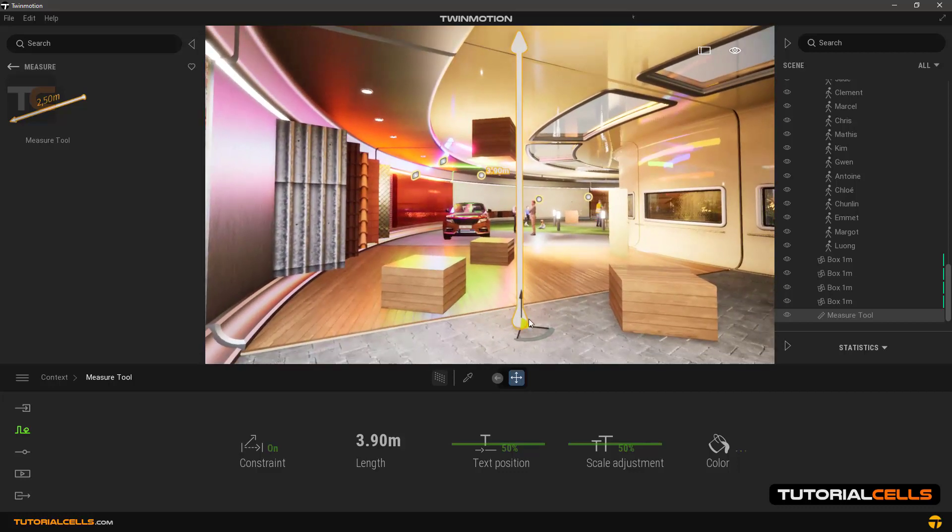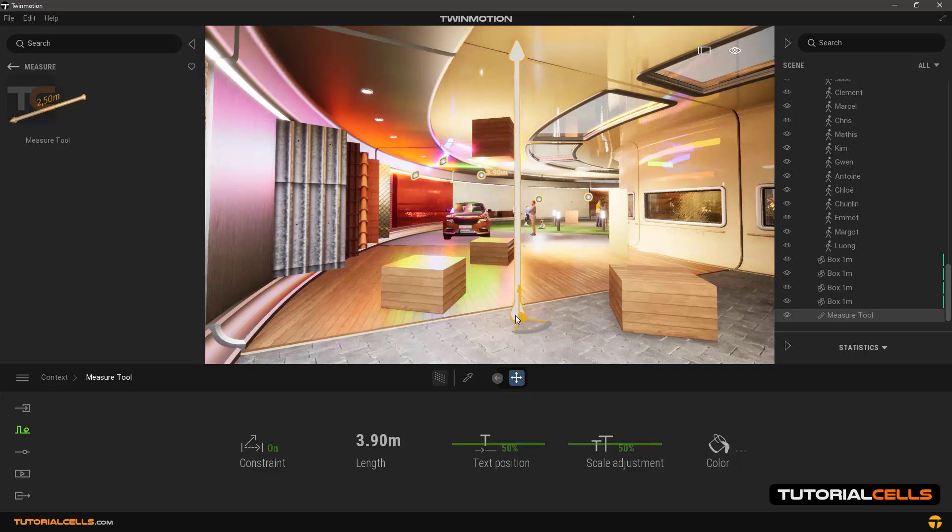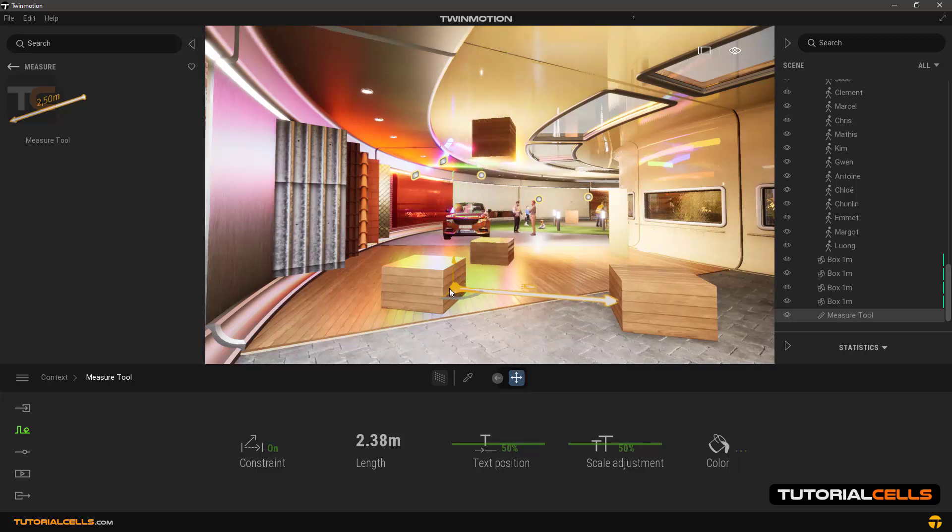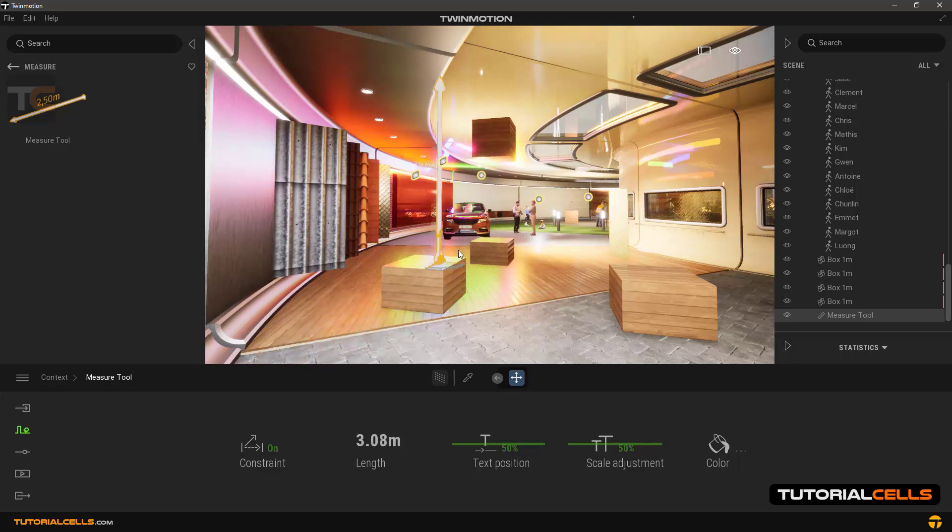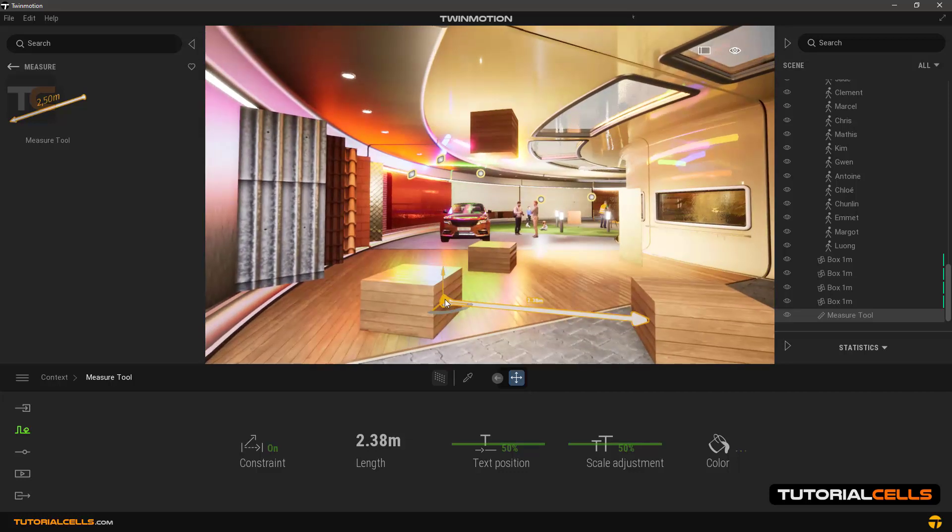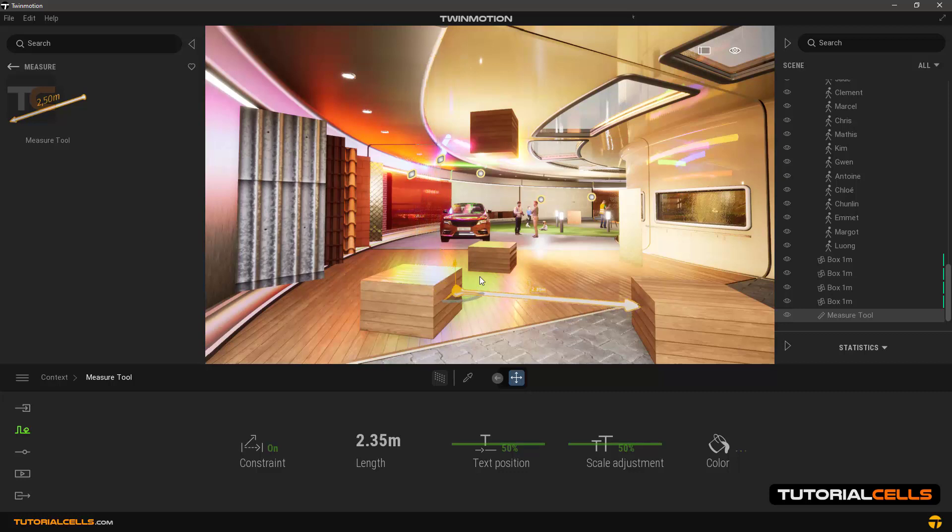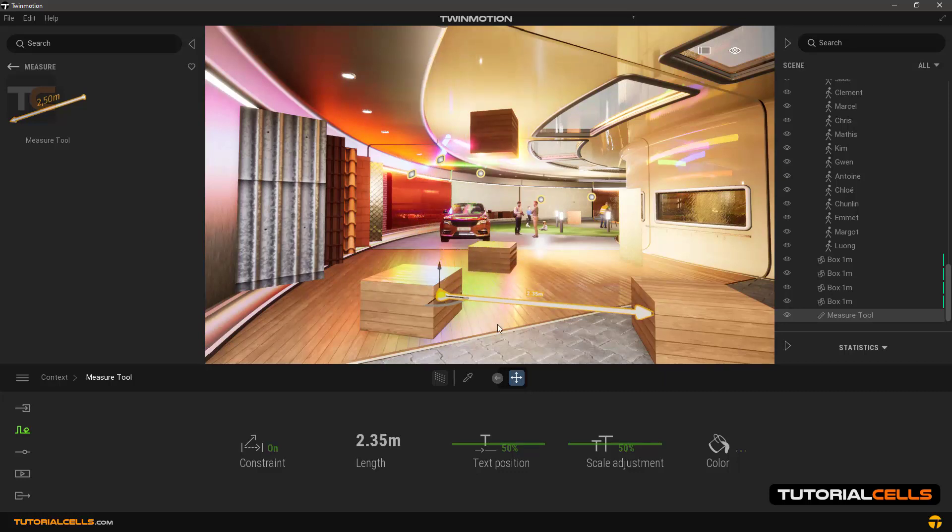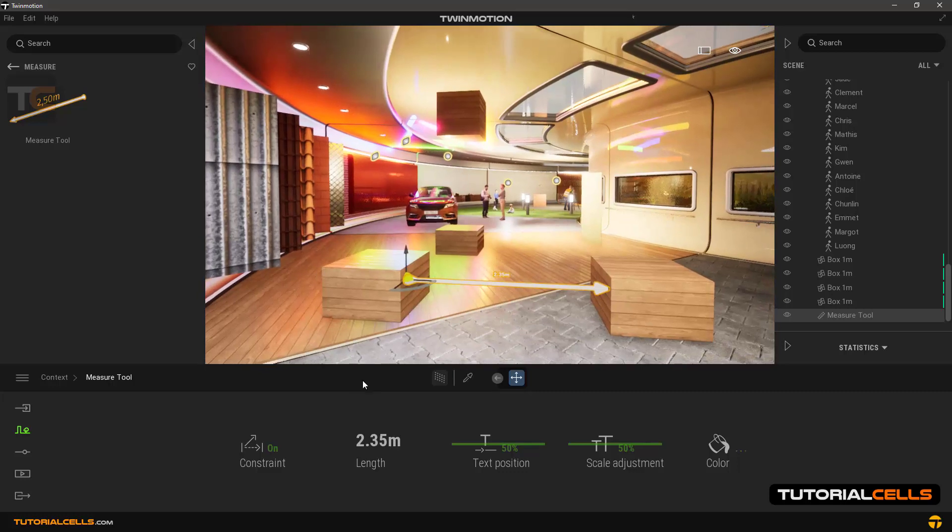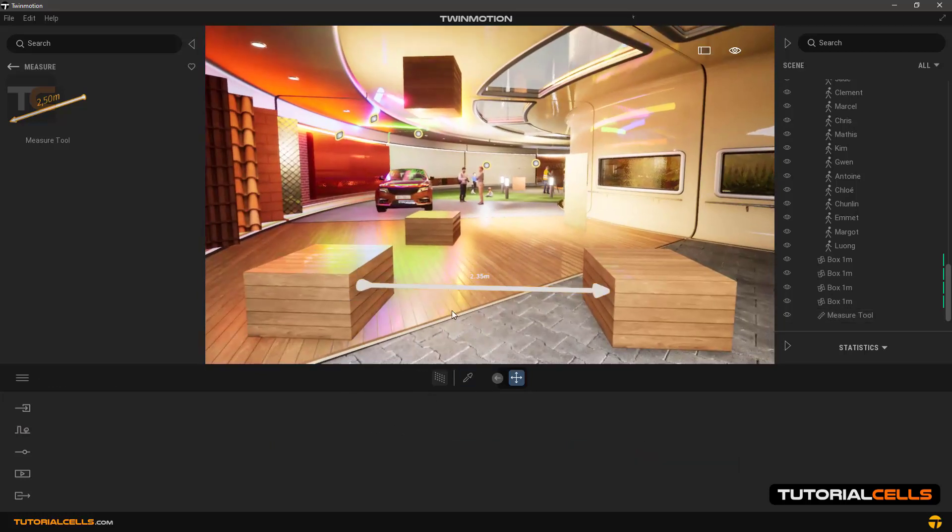It measures the distance between them. For easier measurement, you can take this point and move it on a floor or object surface. As you can see, the starting point of this tool is located on the surface of the object, and based on a straight line closest to the object, it measures the distance between them. It does this automatically for us. In the length section you can read the measured distance.